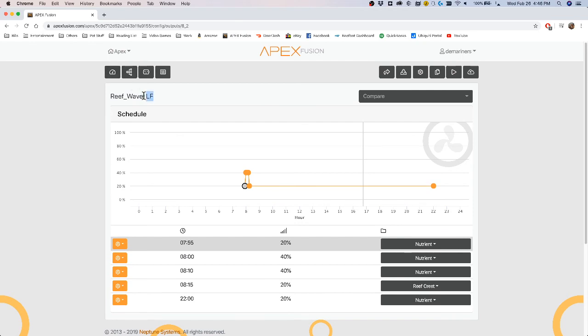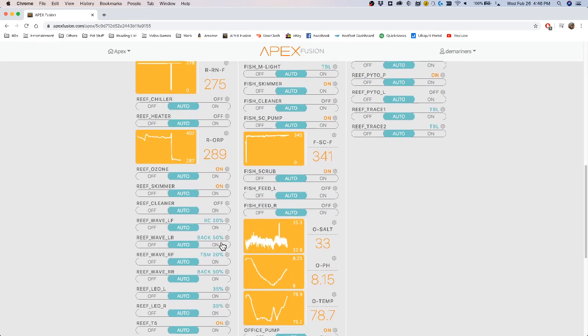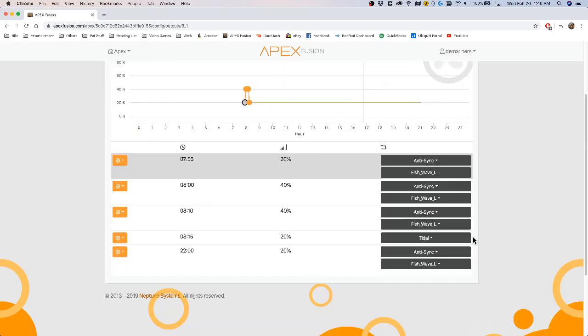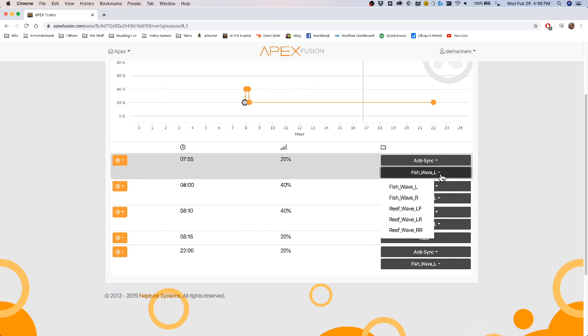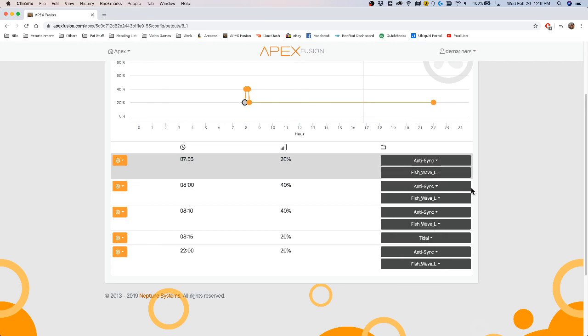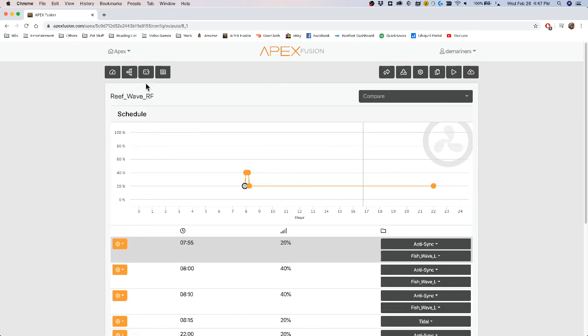So my left front is a sync from my right front. So for instance, if I push an anti-sync here, I can then pick which pump I want it to anti-sync from, depending upon if you have multiple pumps. So that's how you sync and anti-sync via the WXM.